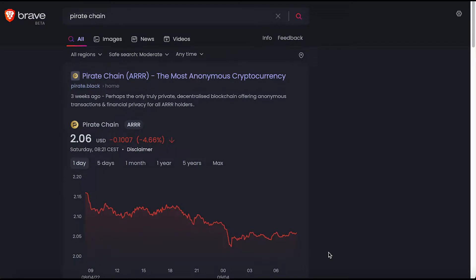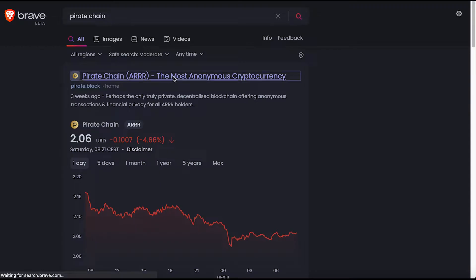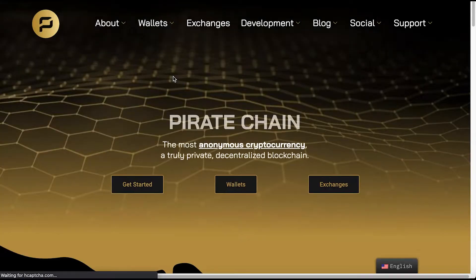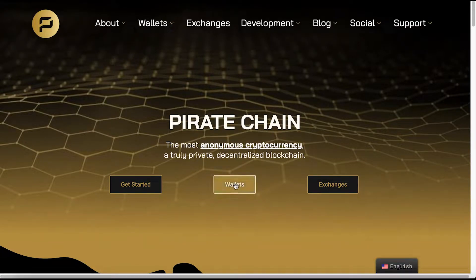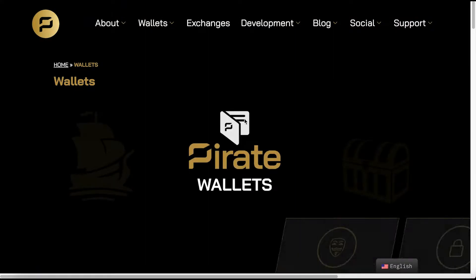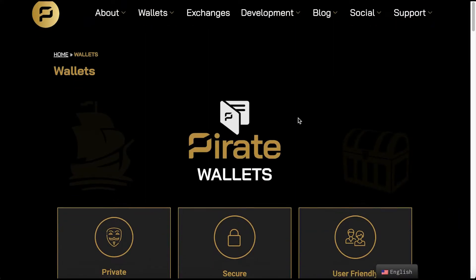Hello everyone, I'm going to show you how to use a Pirate Chain paper wallet. Hop onto your browser and type in Pirate Chain. The Pirate Chain website showed up at the top of the list for me, so we'll click the website there.